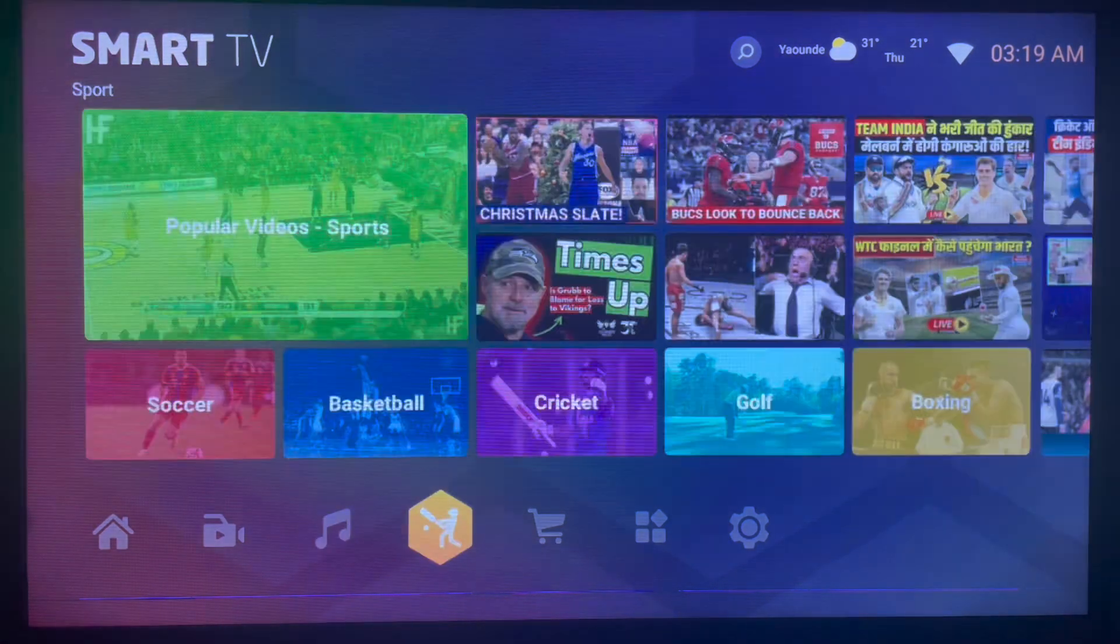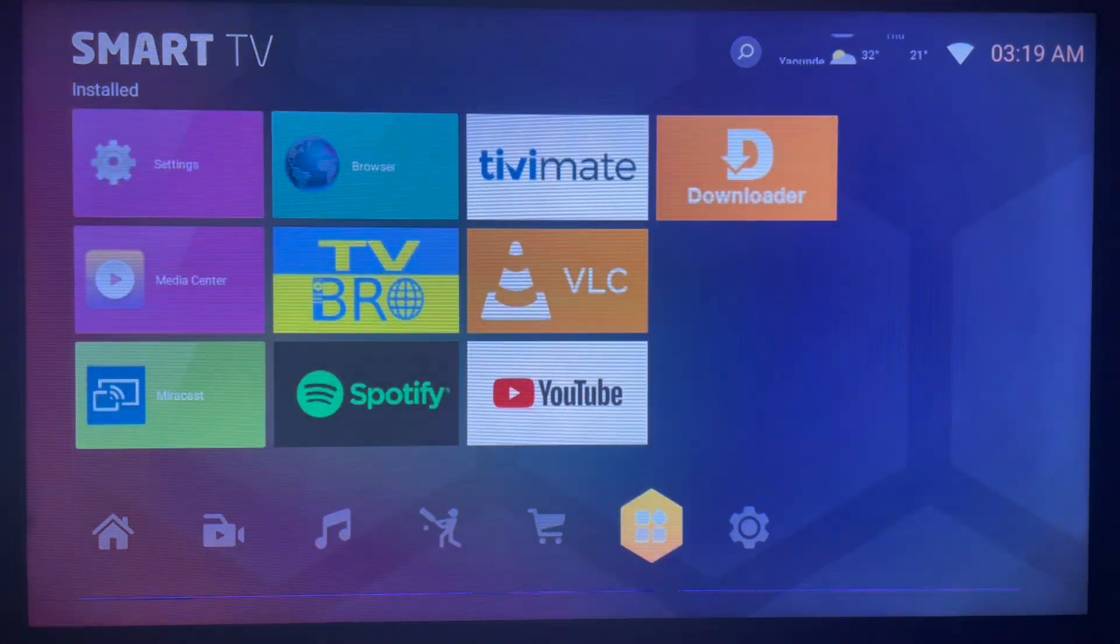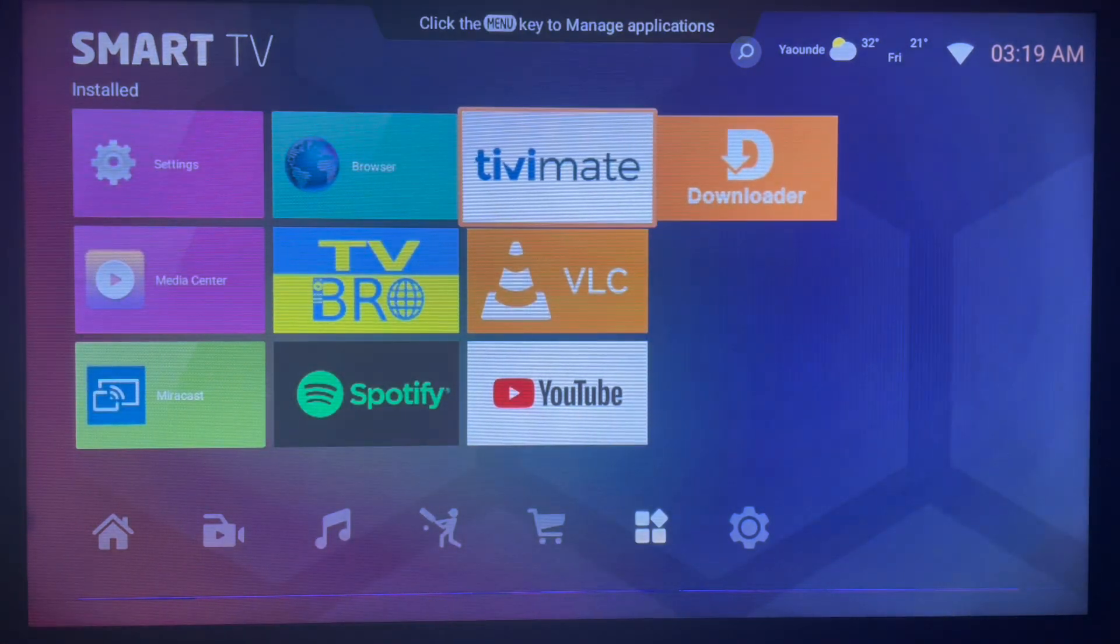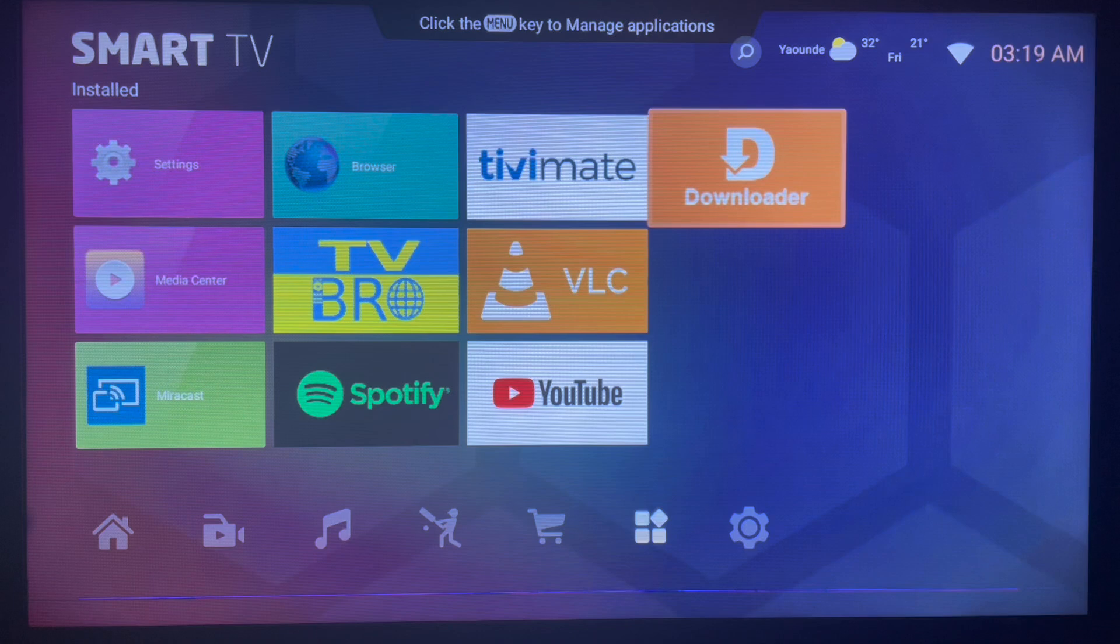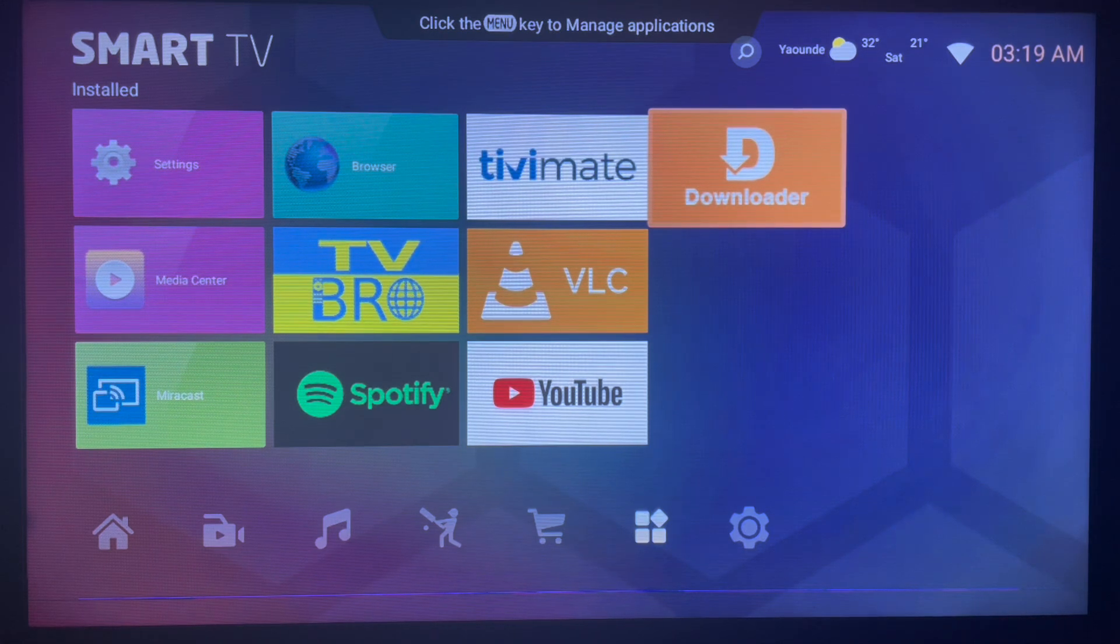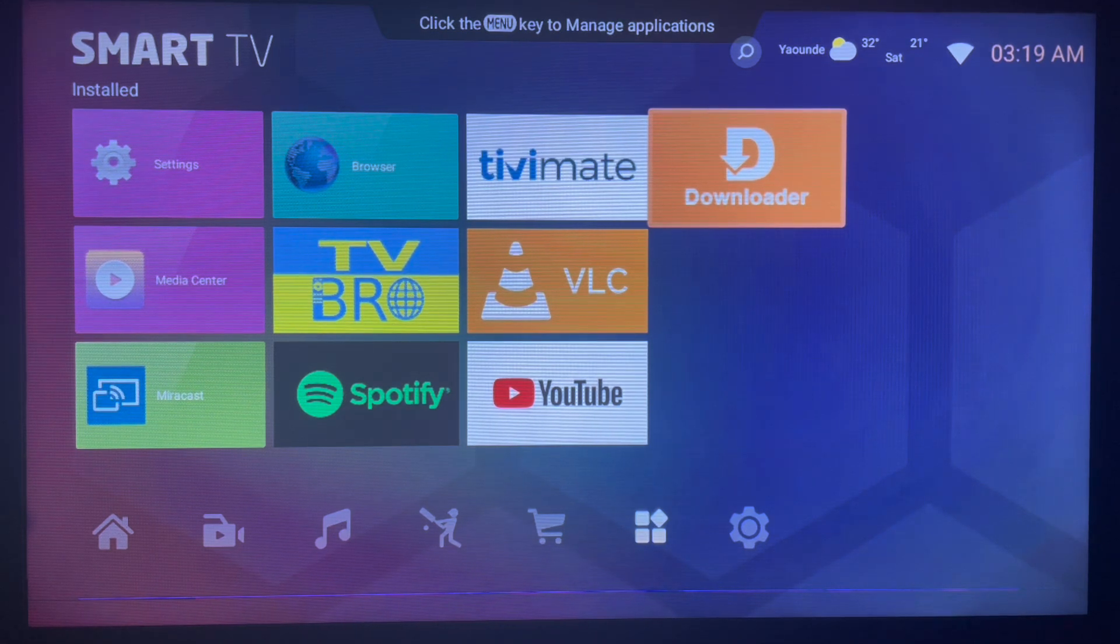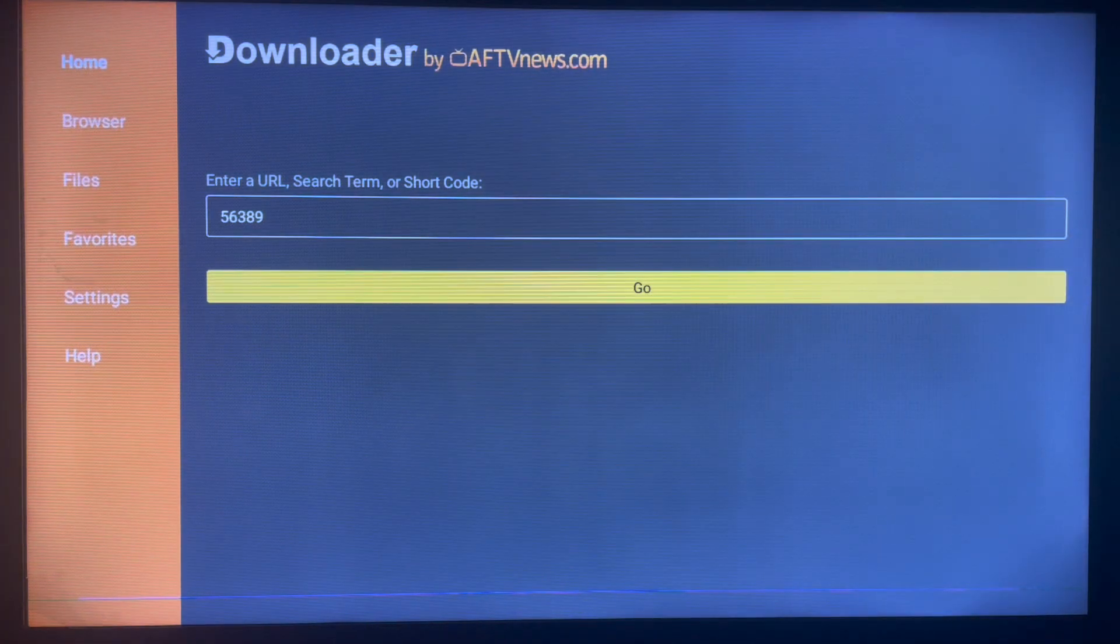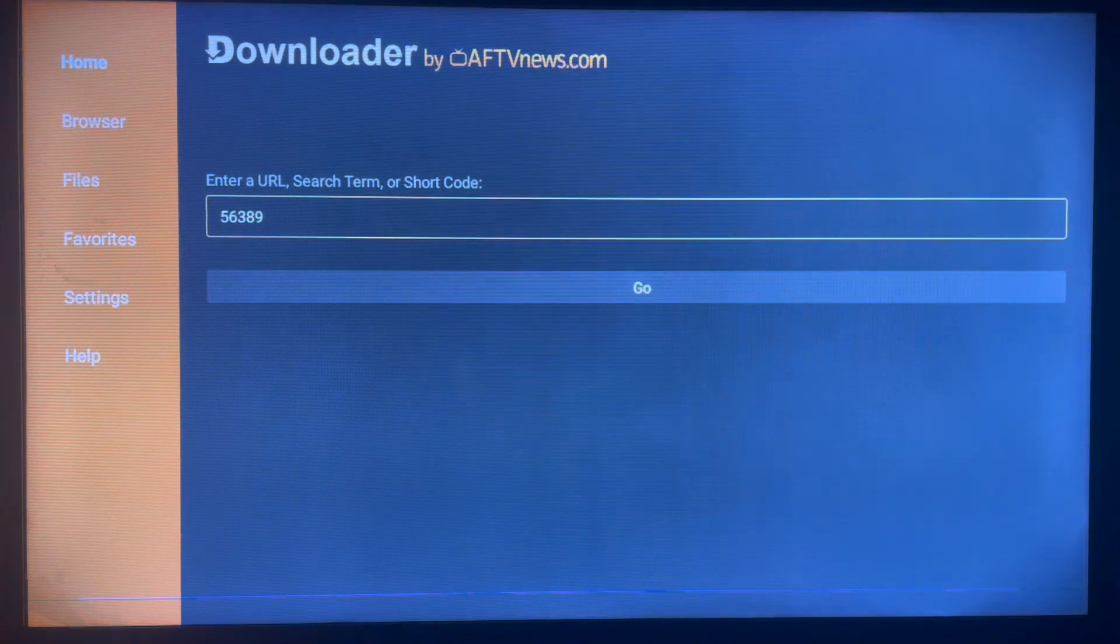As I said, this is the easiest way to get an application. I already have the application on my smart TV here, but I want to show you how to download it the easiest way. It's by using the application called Downloader. If you have a smart TV or Android TV, there's no reason you shouldn't have Downloader.